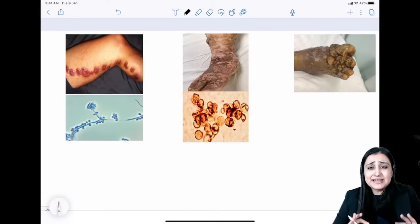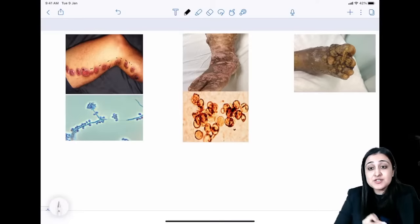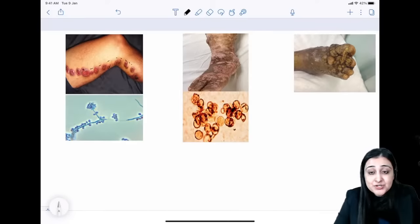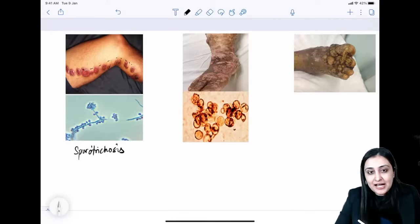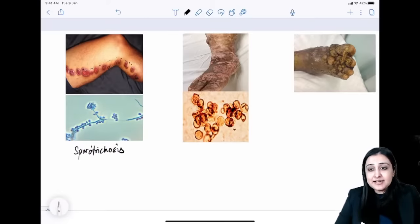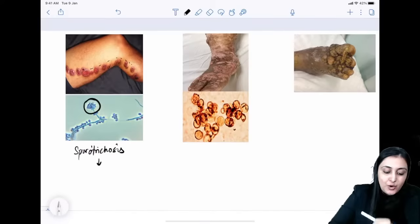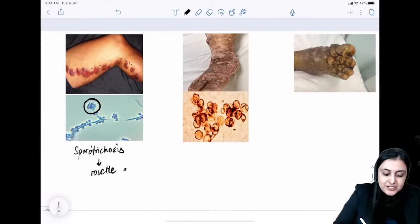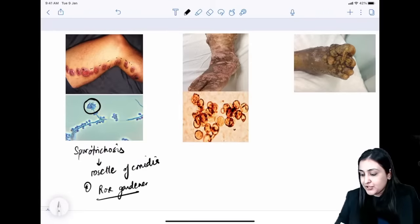Sporotrichosis: linear nodulo-ulcerative lesions in a gardener (not necessarily rose gardener). Caused by Sporothrix schenckii, a dimorphic fungus. On histopathology: rosette of conidia appearance. Buzzword: linear nodulo-ulcerative lesions in a gardener → sporotrichosis.